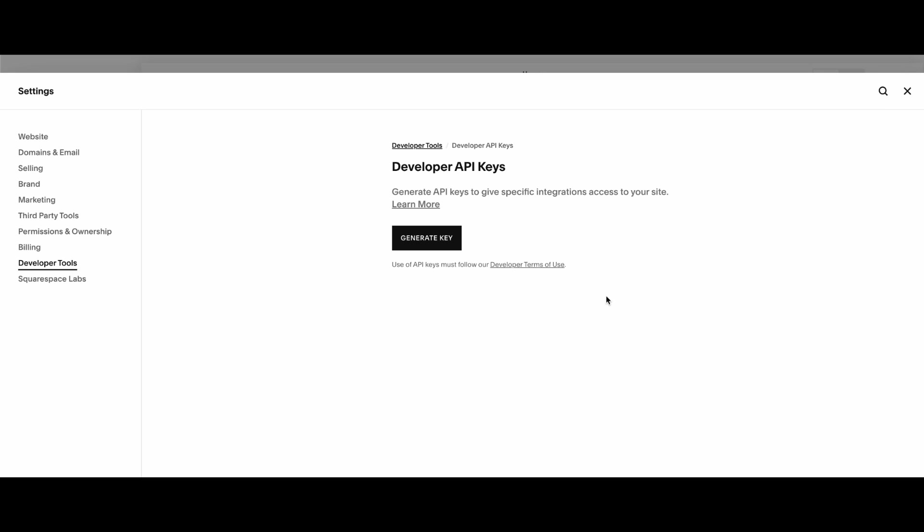So that's the end of this video. Very simple, and that's how you use APIs on Squarespace.